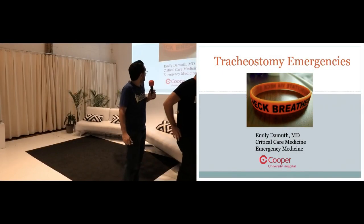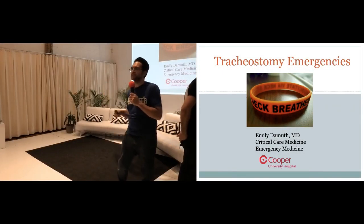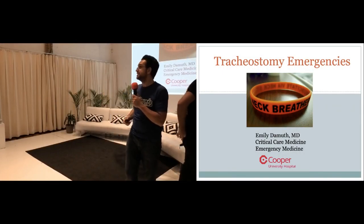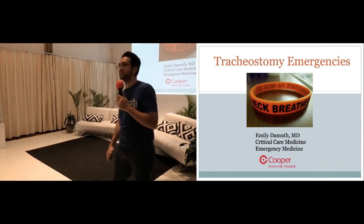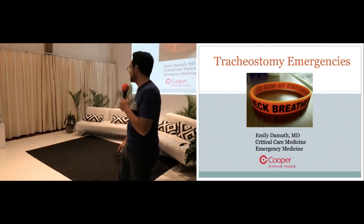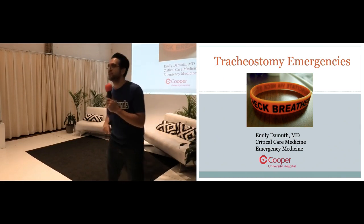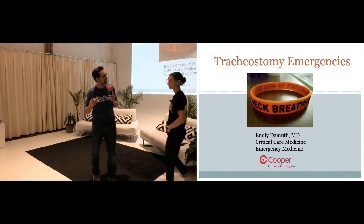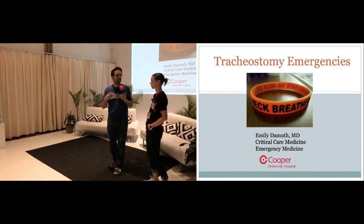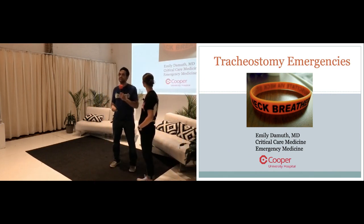Every time I see the title of this talk, I just get a chill up my spine because these are some of the scariest patients that you can see in the emergency department. But good thing we have Emily here to demystify things and make it a lot easier so that the next time you see this patient, you know what to do.